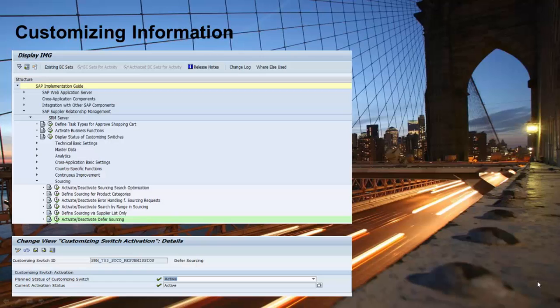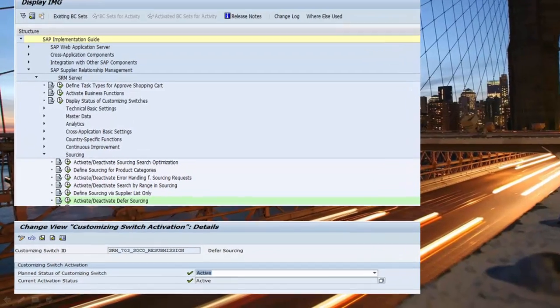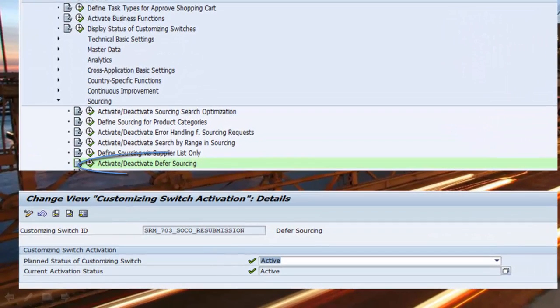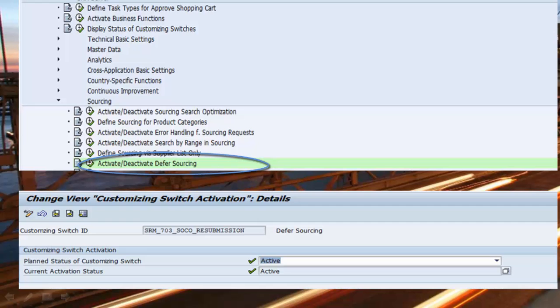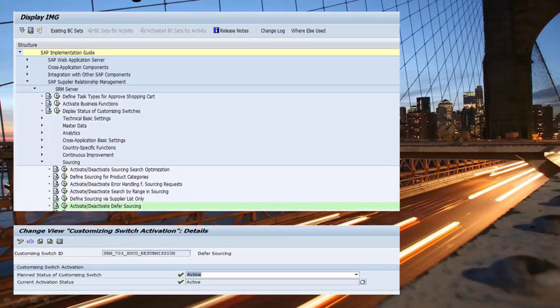To enable this feature, follow the navigation path shown in the customizing menu. Set the switch to 'Active' and save it. The feature will now be available for use.